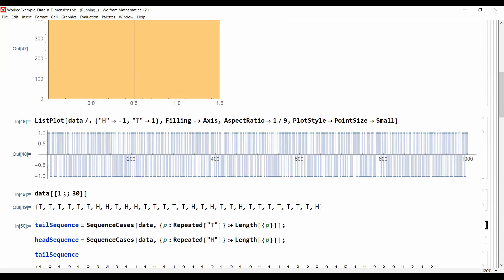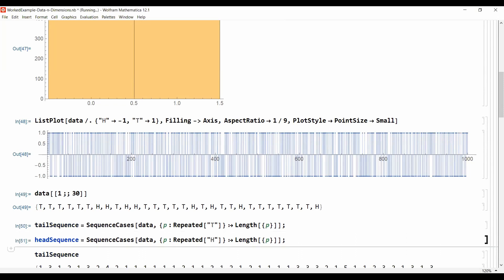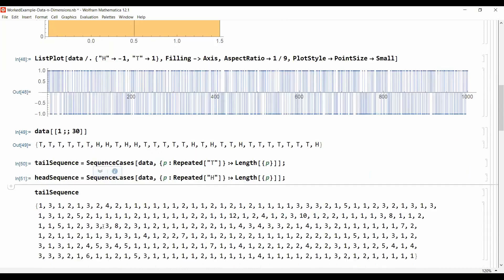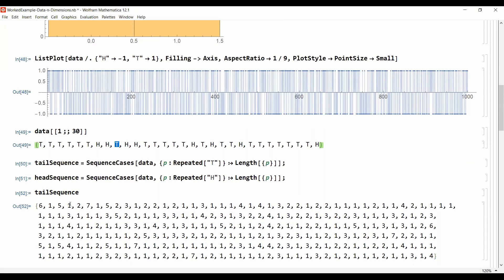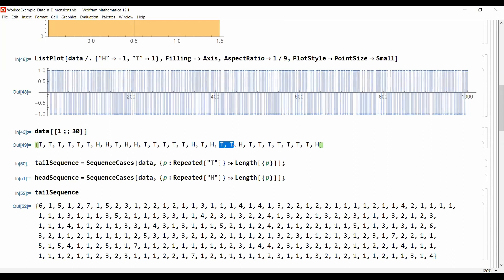And I do this here with these two commands in Mathematica. In Python you would have to come up with a different way to do this. And if I look at the tail sequence, this is six for the first six tails, one for one single tail, five for the next five tails, again one for this one, two for the two and so on.